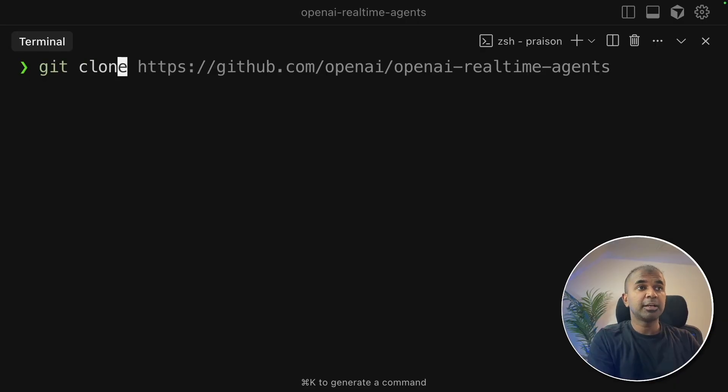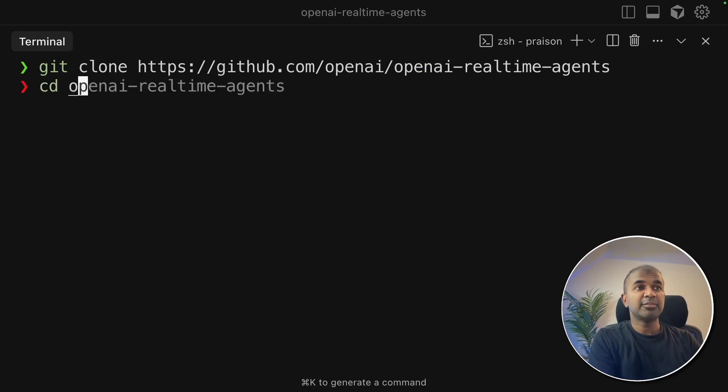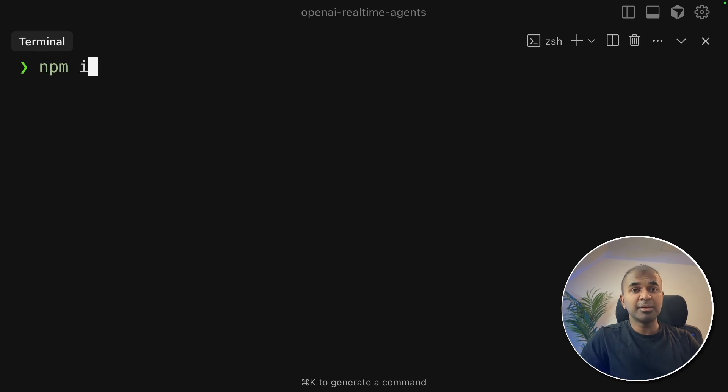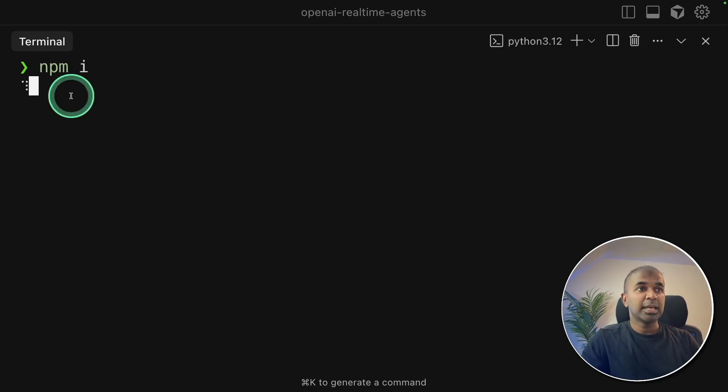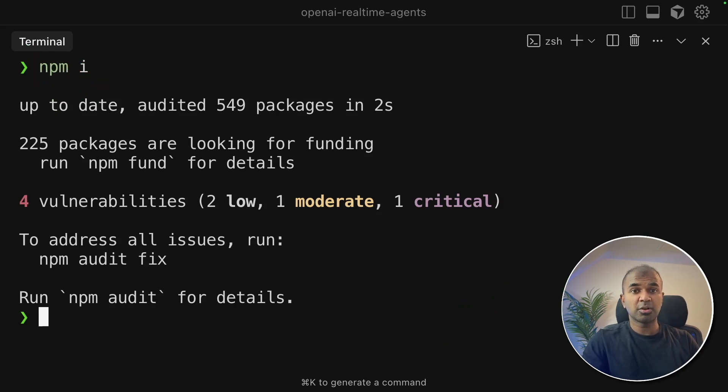First step, git clone and the full path to that code and then click enter. Next, navigate to OpenAI Real-Time Agents folder. Now we are going to install all the packages using npm space i and then click enter. npm is a required package which you can install from node.js.org.